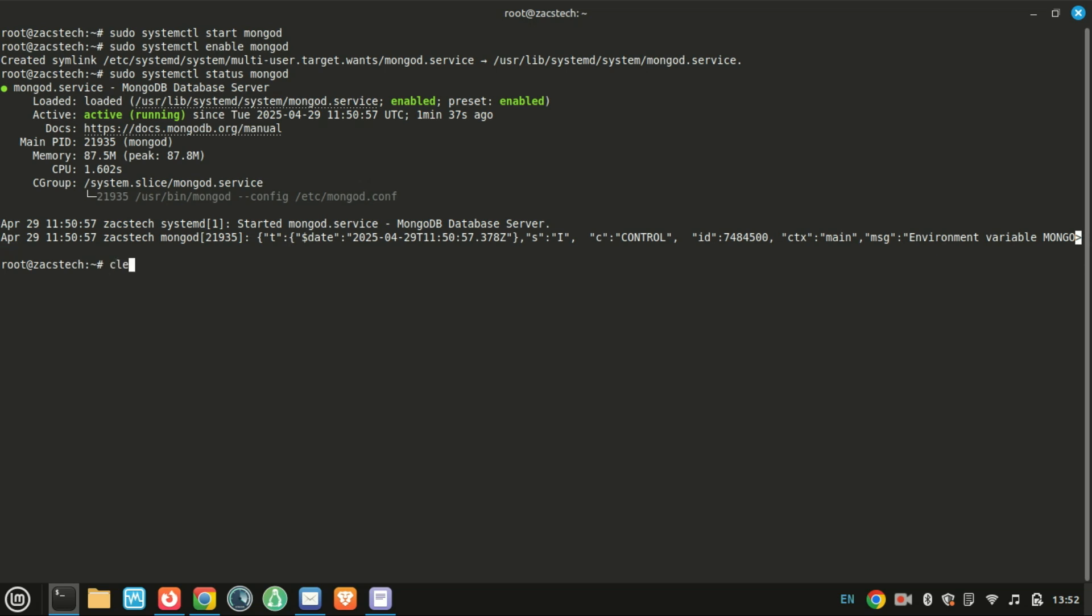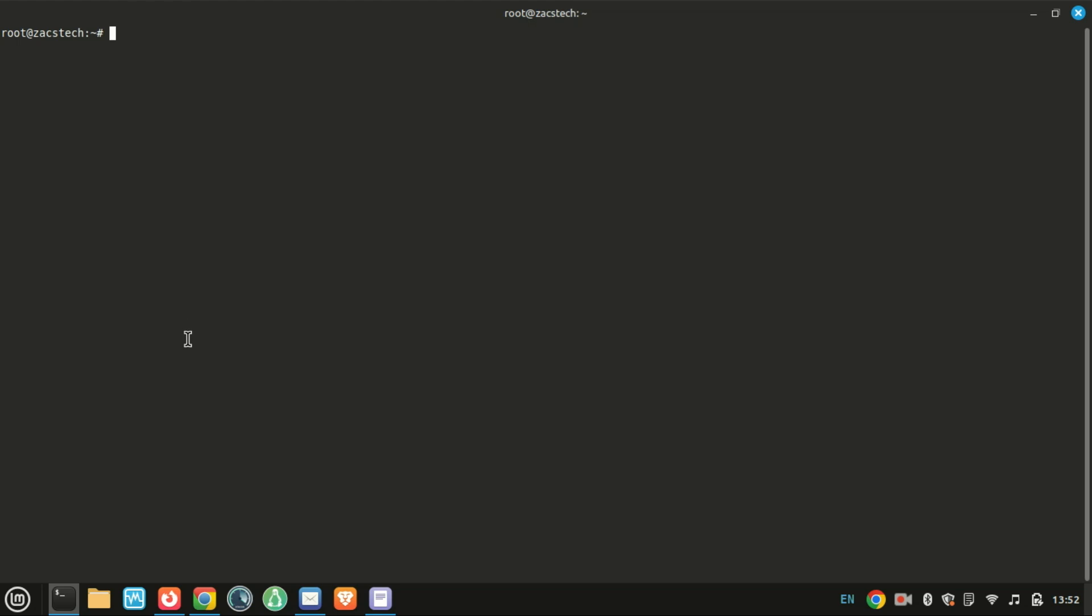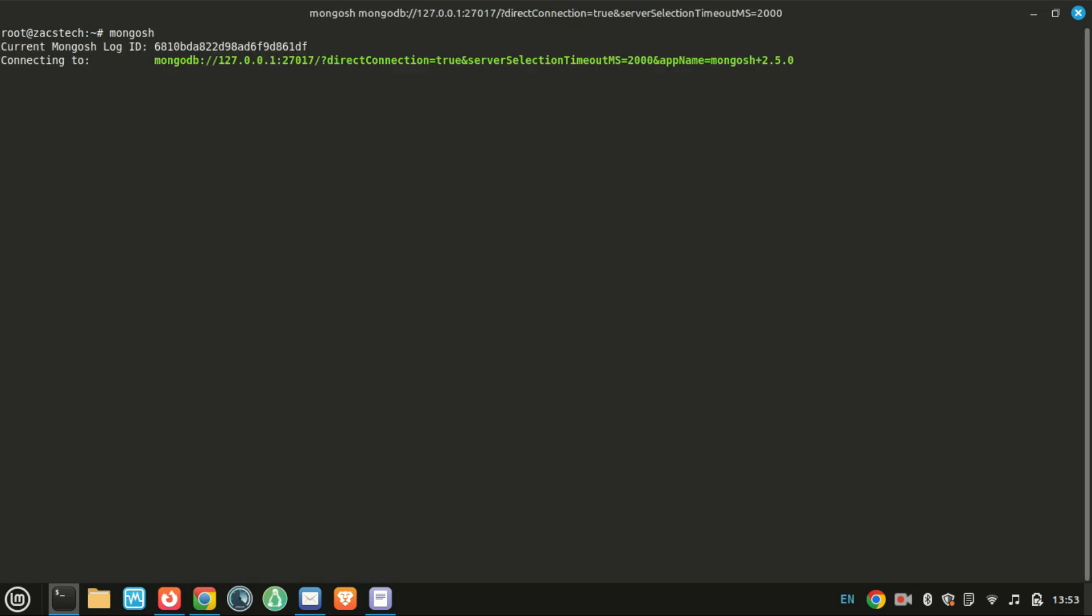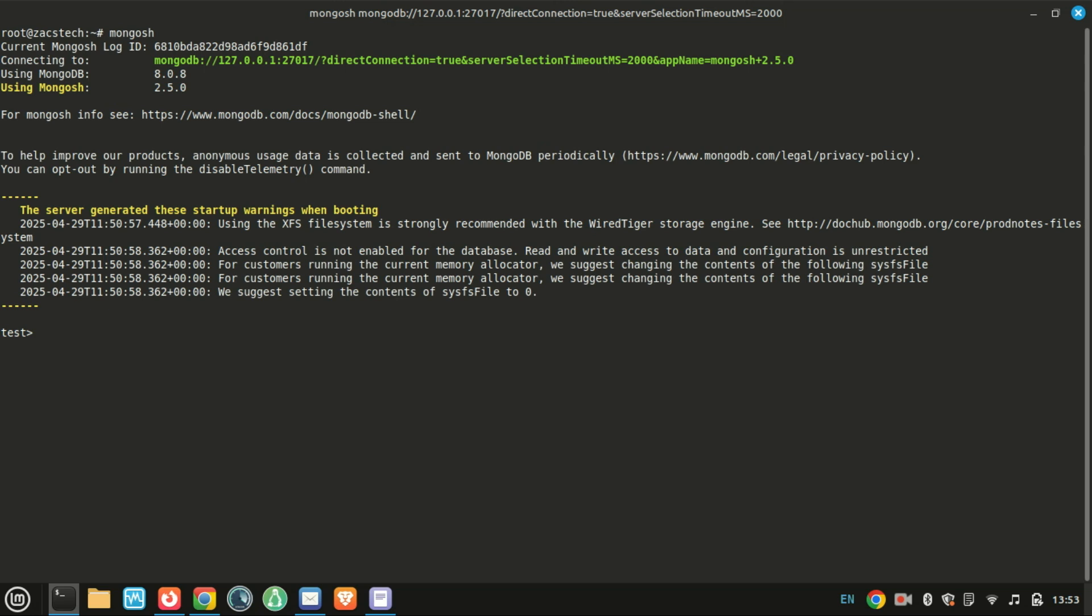To test it out, just run the MongoDB shell. If you see a welcome message and the MongoDB prompt, you're good to go.